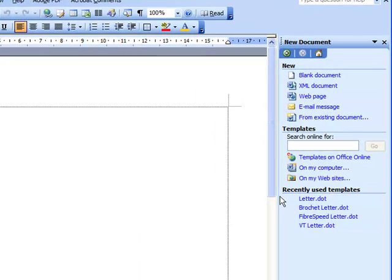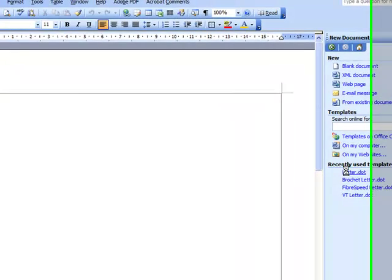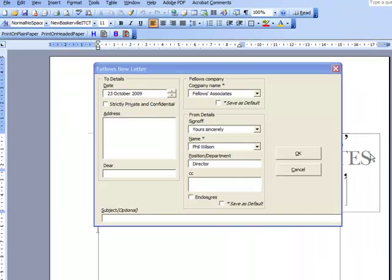In this instance, I'm going to choose letter.dot down here because I've just been using it before and it's simpler, but we can explore different choices if that's helpful. Clicking on letter.dot opens up a dialog box.